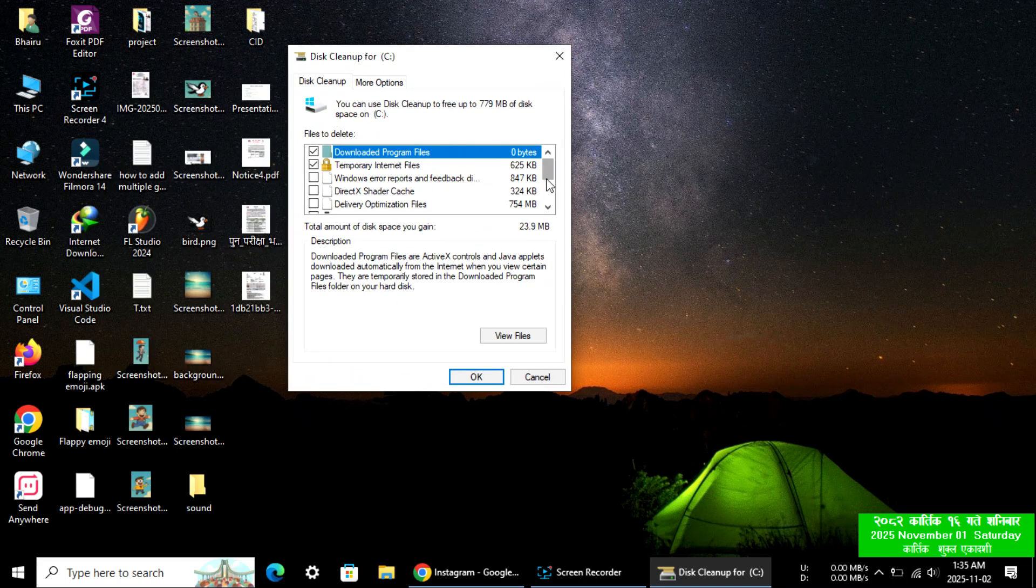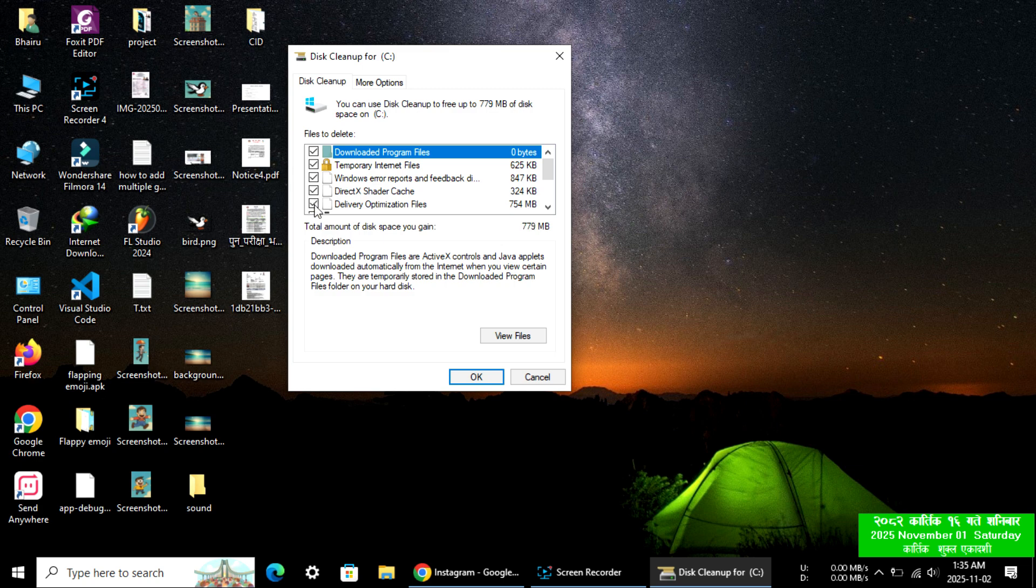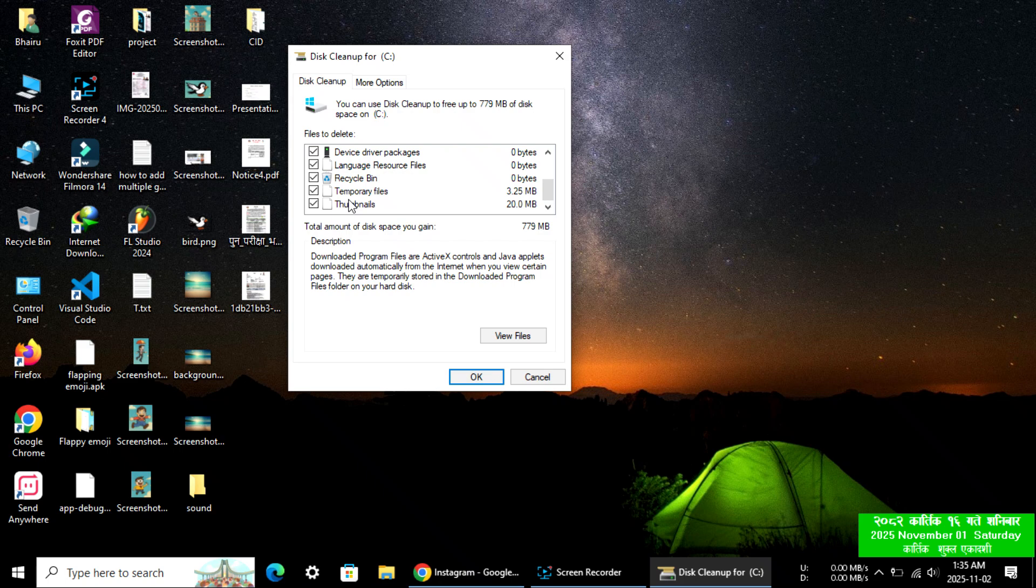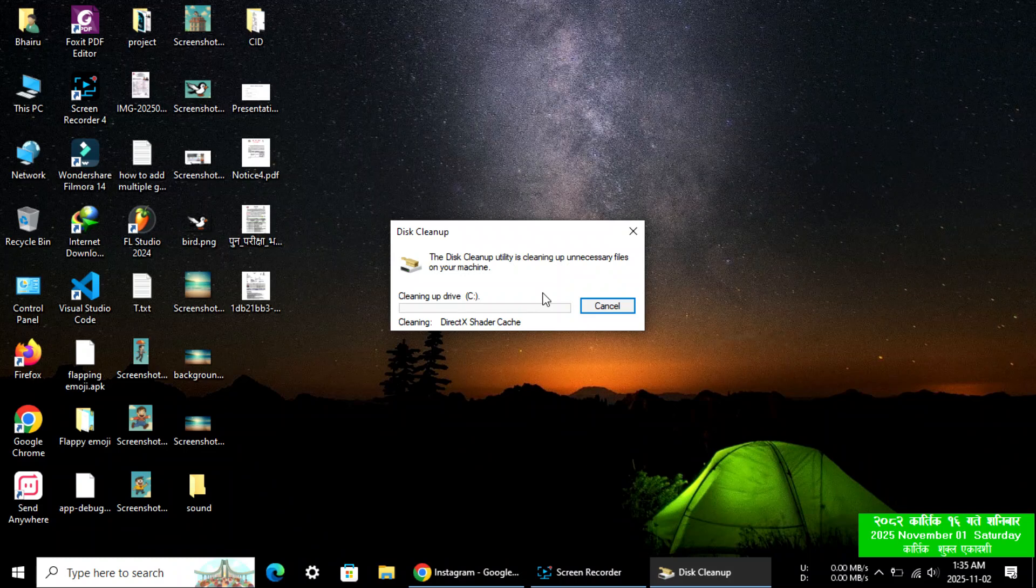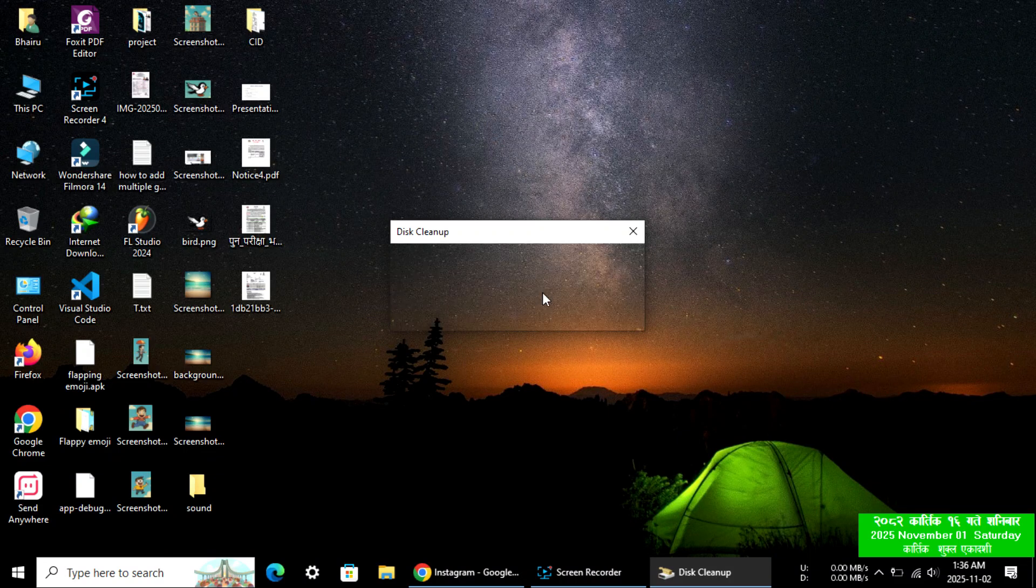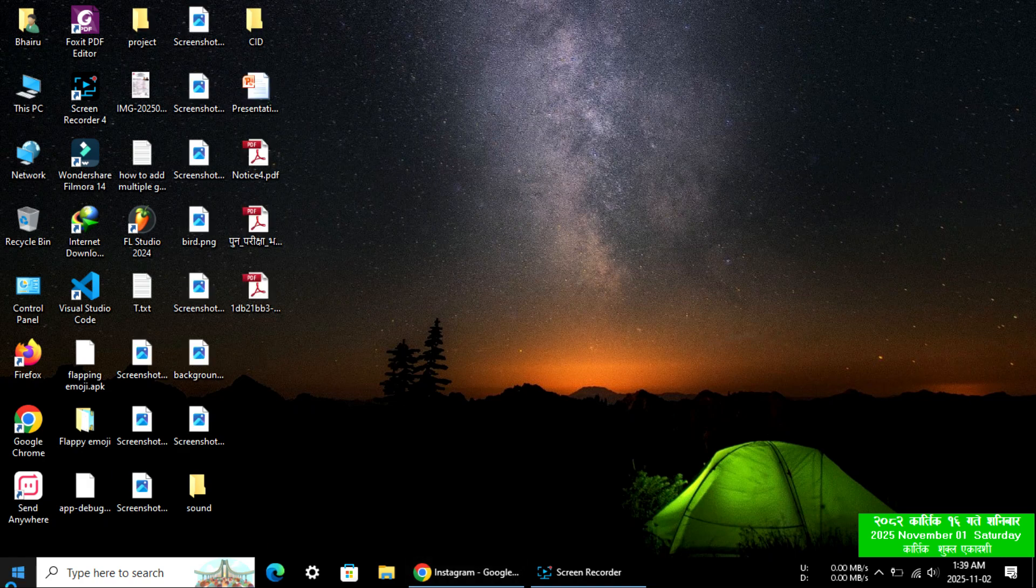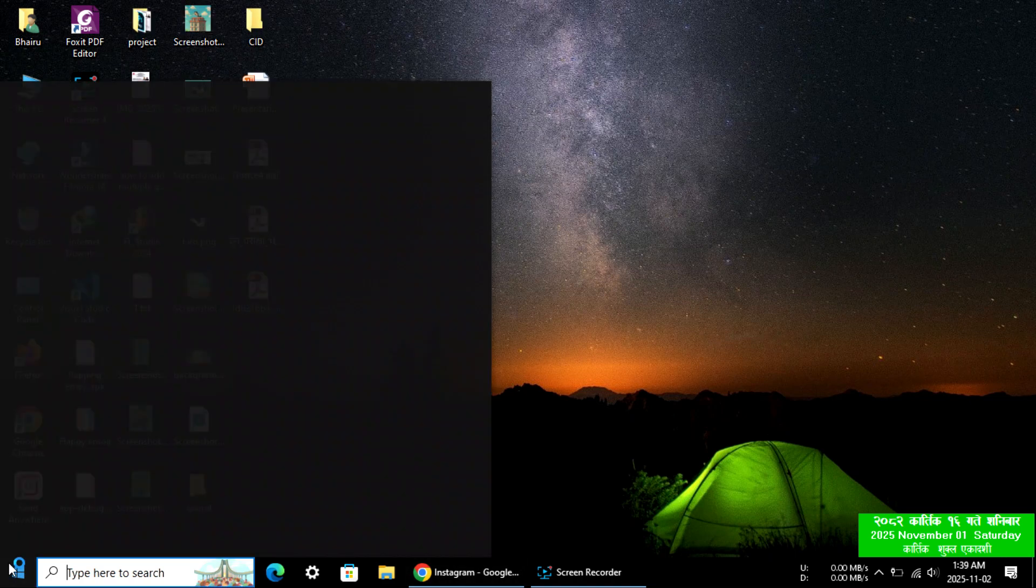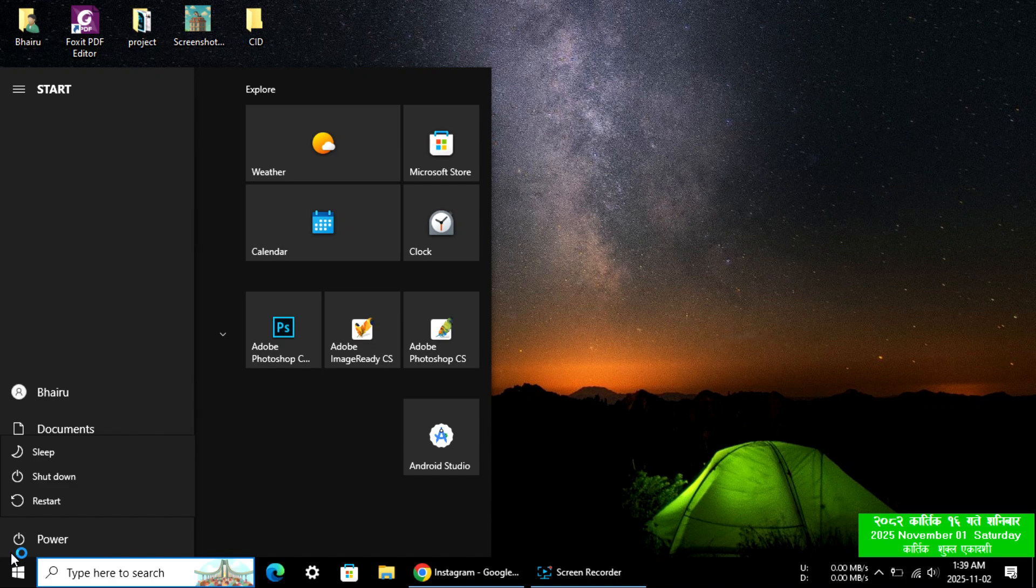Now select all, check or select all items, and click OK to delete files. Now let's check. As you can see, it's fixed.